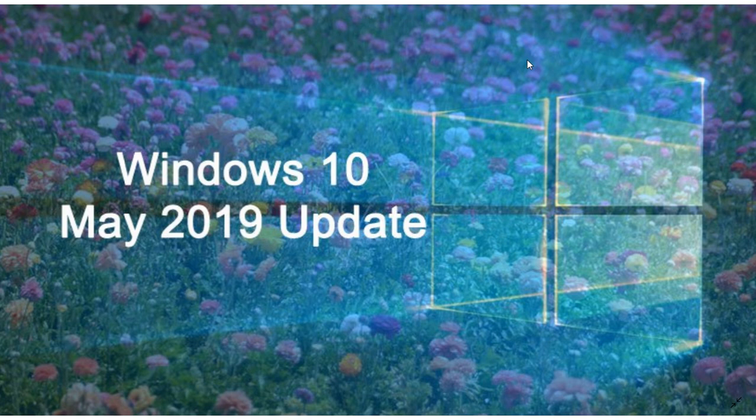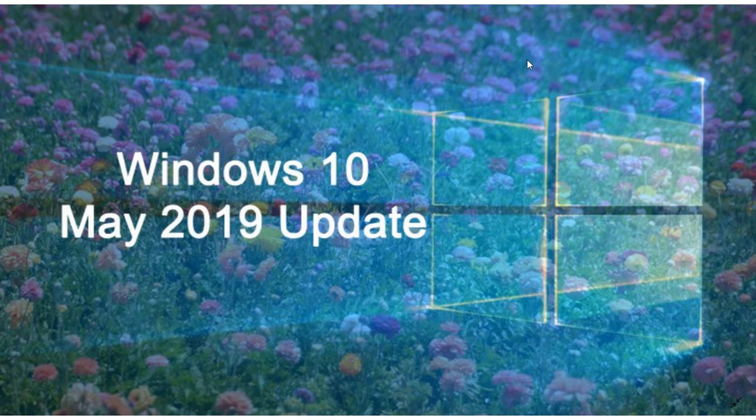Once again, I get a lot of people that are worried with this. If you are on the April 2018 update, you don't need to be on the October 2018 update to get the May 2019 update.